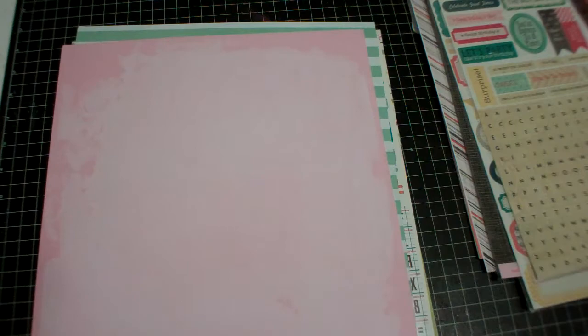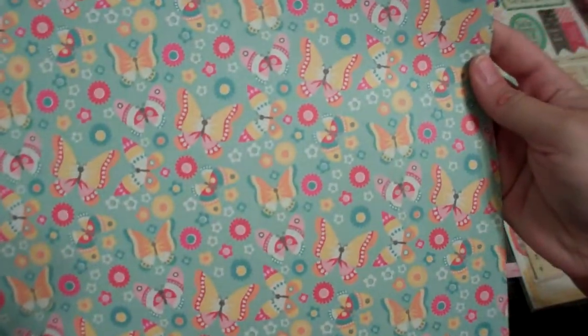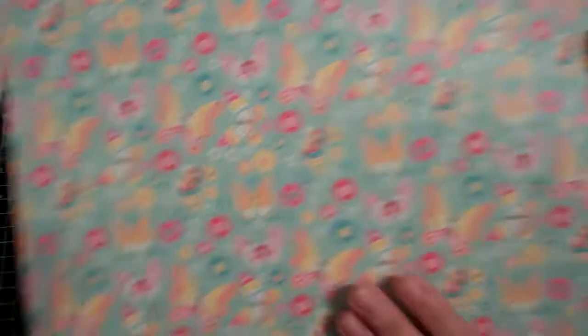You've all seen these, this is really random, My Mind's Eye My Girl. This is called Flutter By of course, and I like the back.